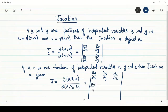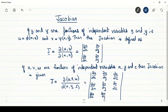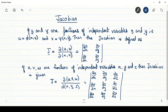Continuing the 3×3 determinant, the second row has elements ∂v/∂x, ∂v/∂y, and ∂v/∂z. The third row will be ∂w/∂x, ∂w/∂y, and ∂w/∂z. So with the help of this determinant we can find the Jacobian of a 3×3 case.